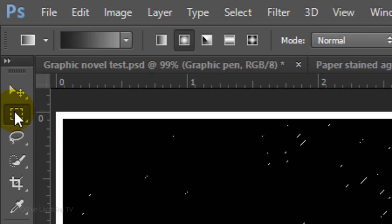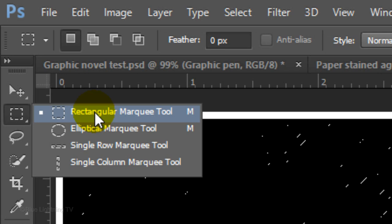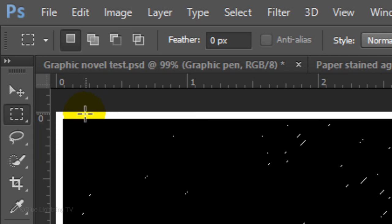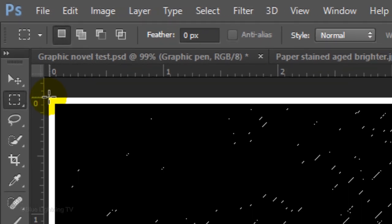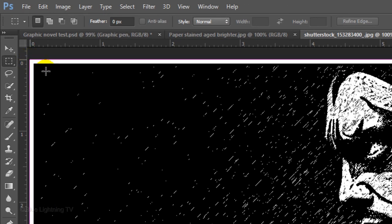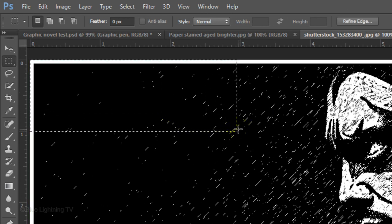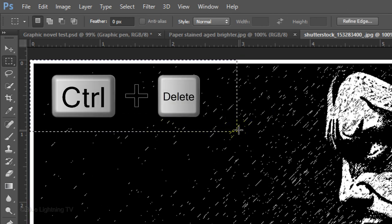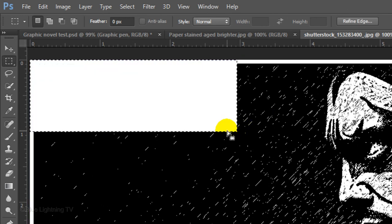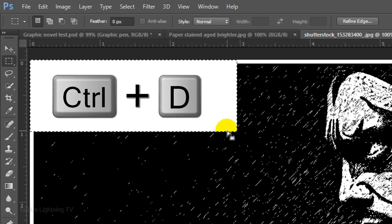Open your Rectangular Marquee Tool. Go to a corner and drag out a selection approximately this size. Fill it with white and deselect it by pressing Ctrl or Cmd D.